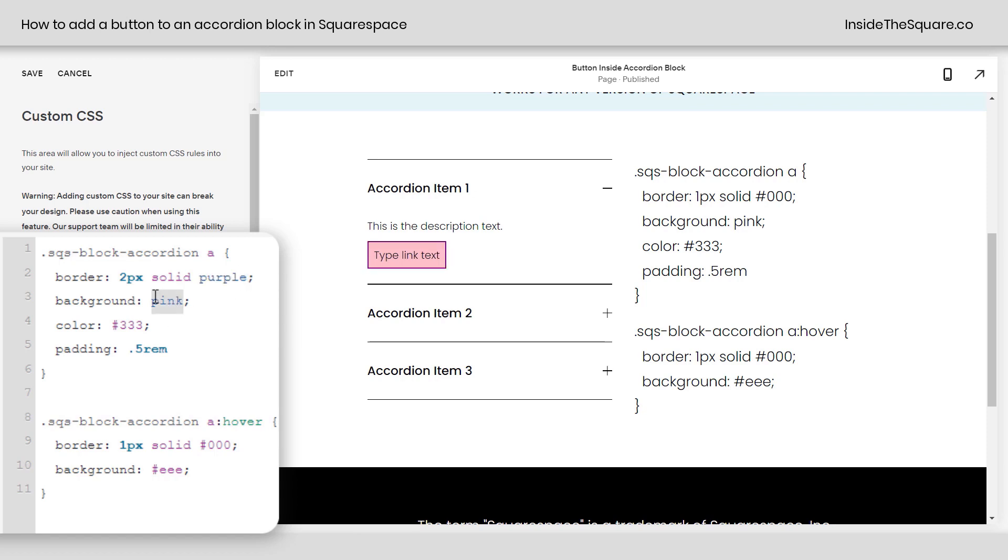After that, we have the background color. I've just typed out the web safe color name pink, but this can be any type of color, including a hex color code. Let's do my favorite shade of light blue there. There we go.